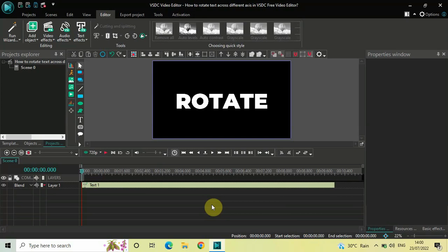So without further delay, let's get started and see how you can do this. Now to demonstrate this, I've already written some text on top of the screen, so this is my text present right here.